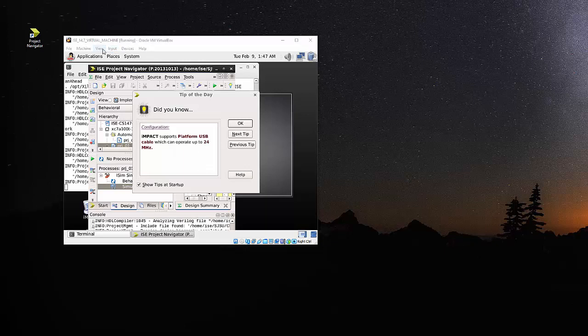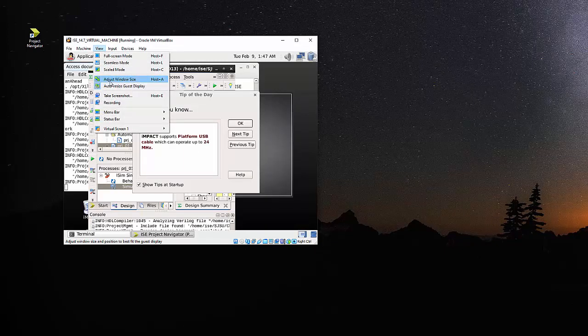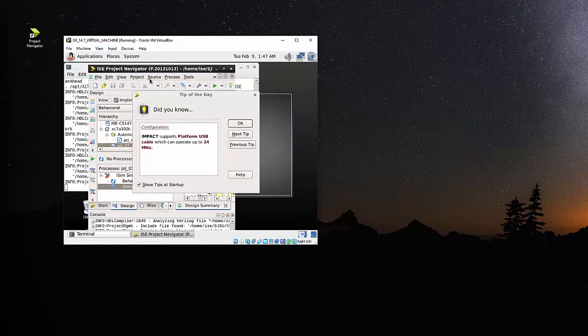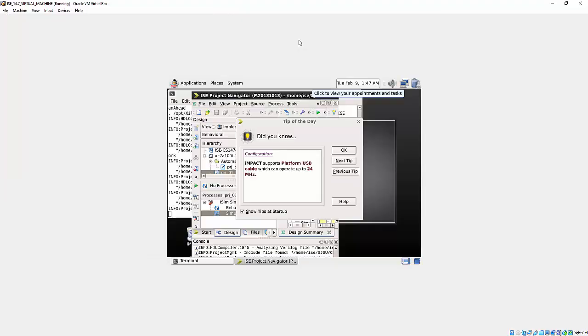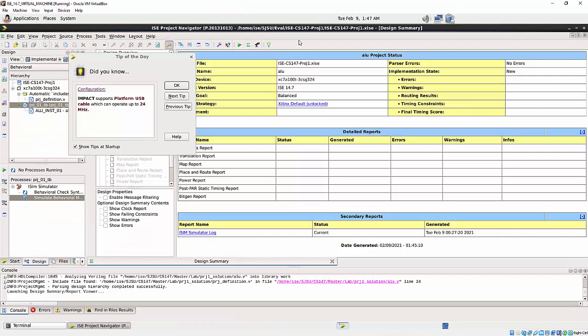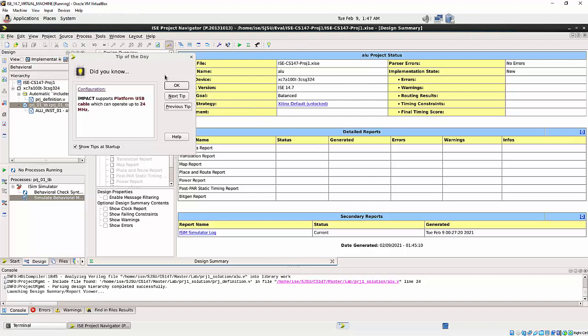Let's try this thing. View, adjust window side, host A. Then I can do possibly this. So adjust is basically adjust the window size. And then I bump up this, this become full screen.